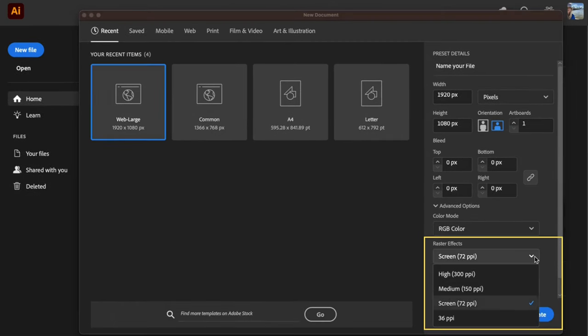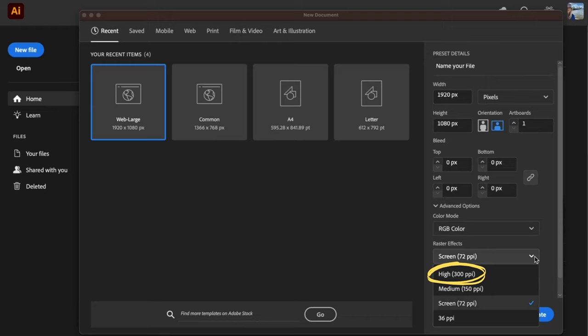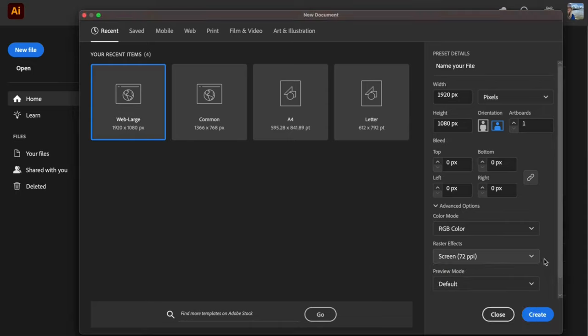For print, I usually want 300 ppi, that's pixels per inch. This is high resolution. For projects destined for the screen, 72 ppi is typically used.